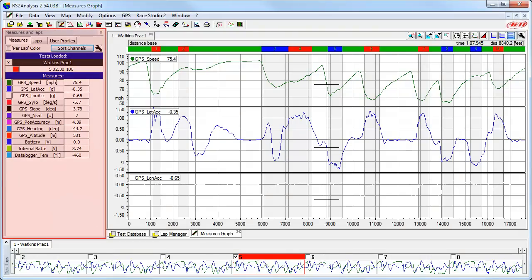This is the Measures and Laps toolbar. The main thing you will use this area for is to view the data channels you have gathered, along with the value of each channel where the cursor is currently located. This is also where you can see and change the color of each individual data trace.